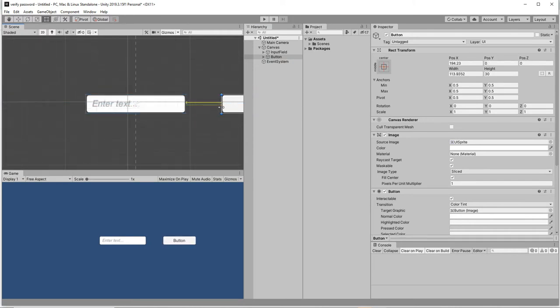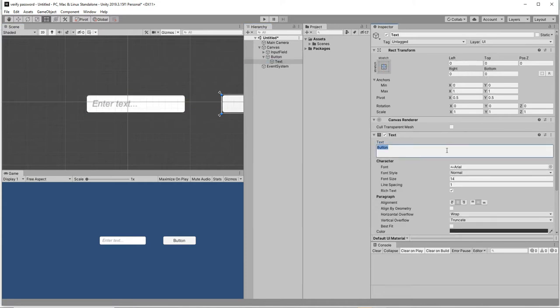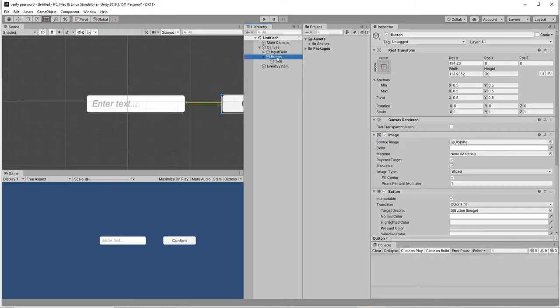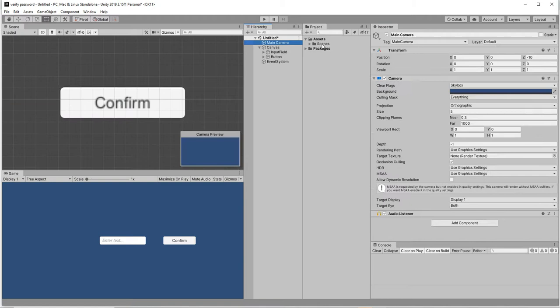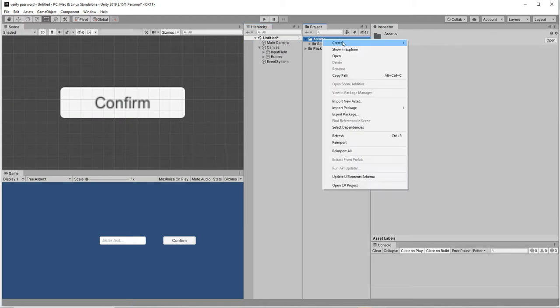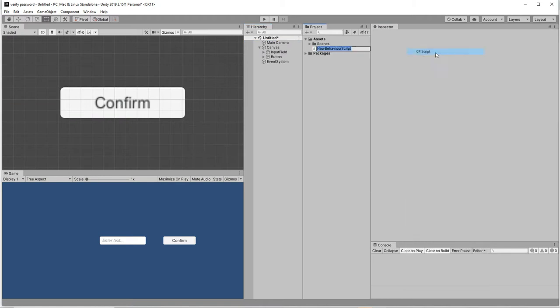Let's create an input field and then button. This is going to be a confirm button. Let's create a script.